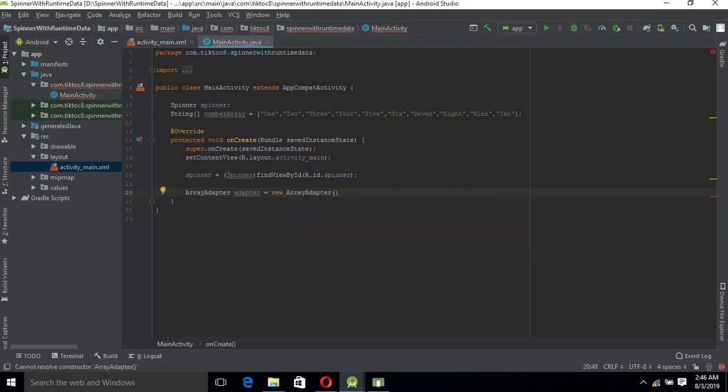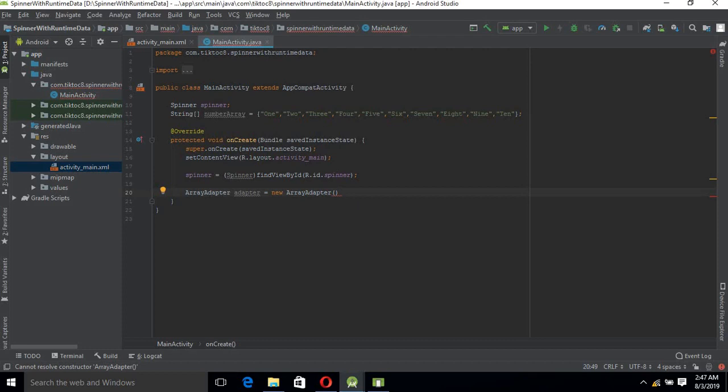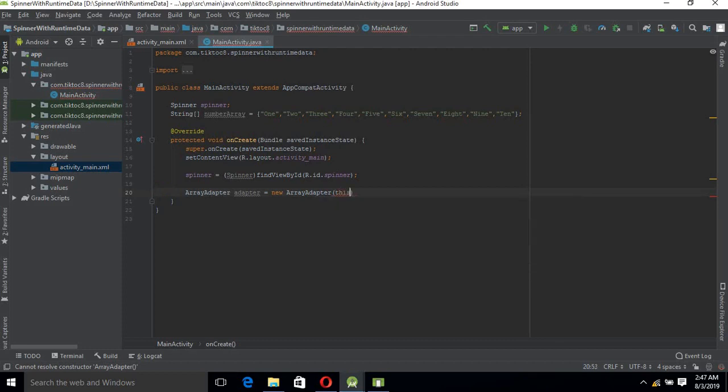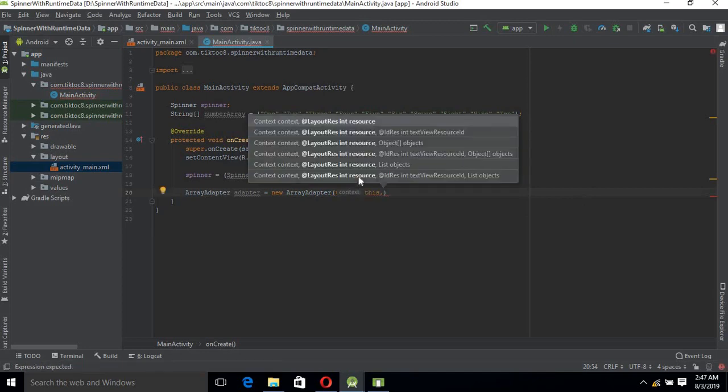ArrayAdapter takes three parameters. The first one is the context - in which context we are using this ArrayAdapter. The context is MainActivity, so you can simply give 'this' to it. The second parameter takes a layout resource.